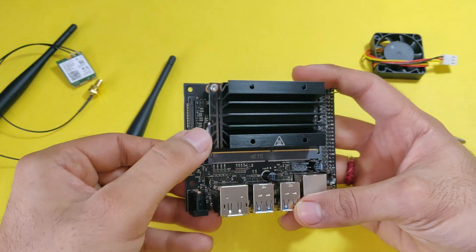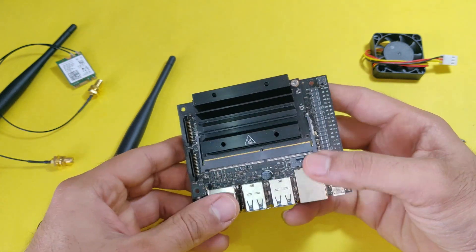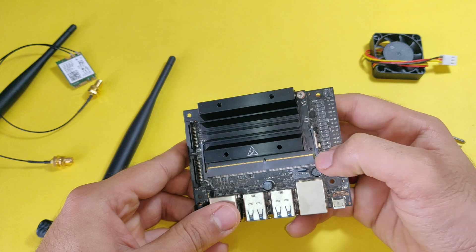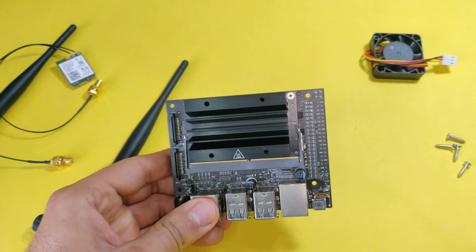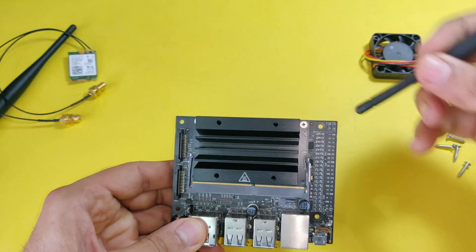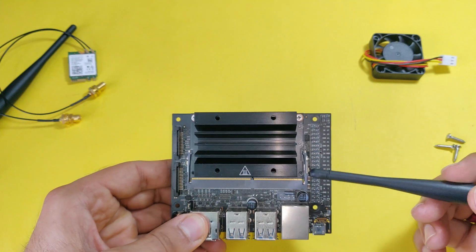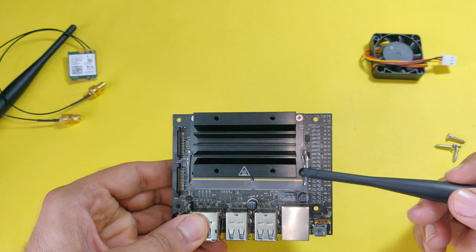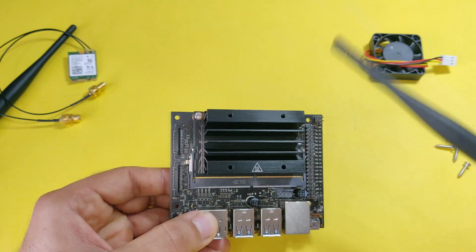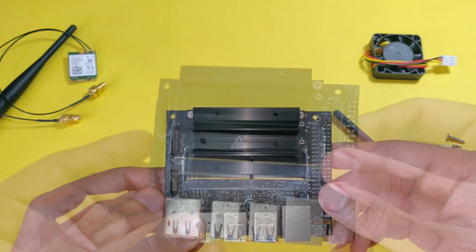As you can see, there is one latch over here and another latch which is holding the module, the Jetson Nano module. We will have to pull that out so that you will free the Jetson Nano module.